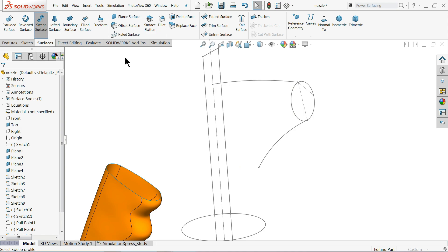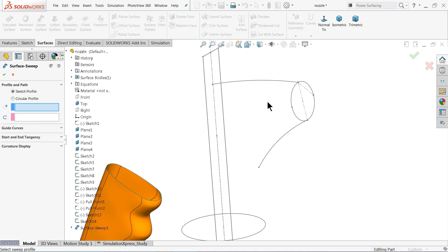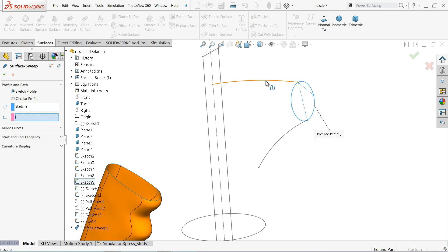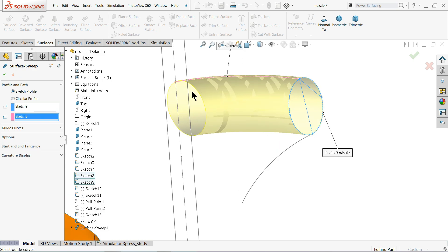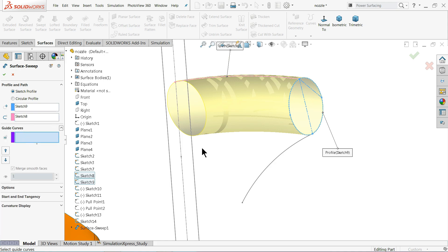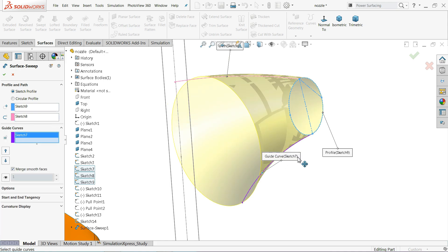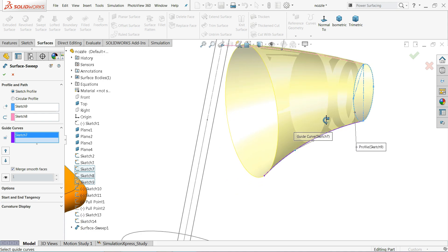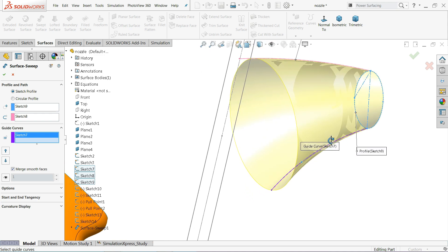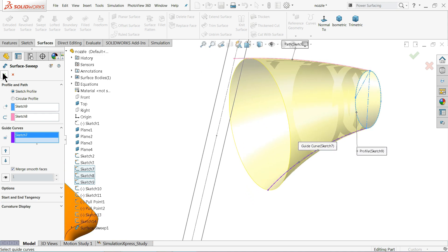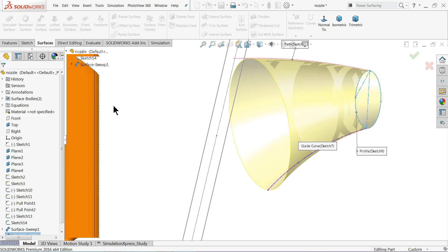We will apply the same Swept Surface to this part. First select the profile — this closed geometry is our profile. Then select the path. It is going straight, so come down to Guided Curves and select this one. Now you can see it becomes the guided shape. Click OK.